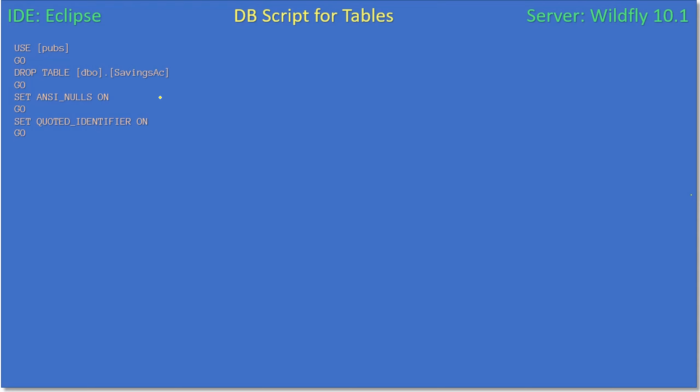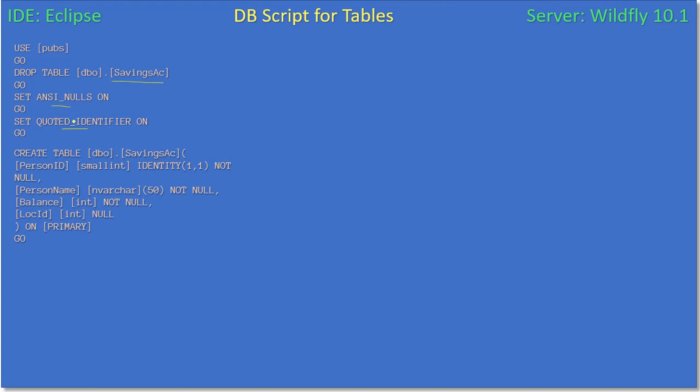So here is the DB script. If you see, we are dropping our existing savings account table, then we are setting some of the SQL Server attributes. Next we will be creating savings account again. Why we are dropping here is we want to add a new location column in the table. We can simply use the alter table technique to add a new column also, but in this case we are simply dropping it then recreating it.